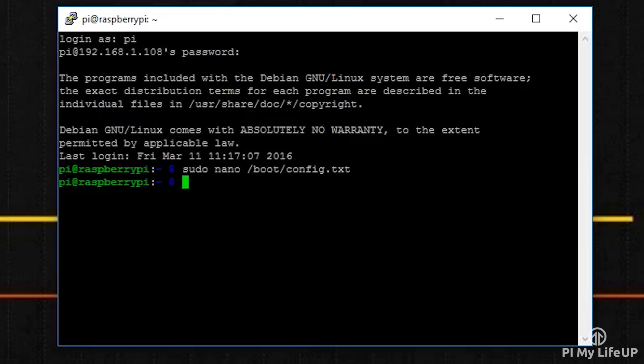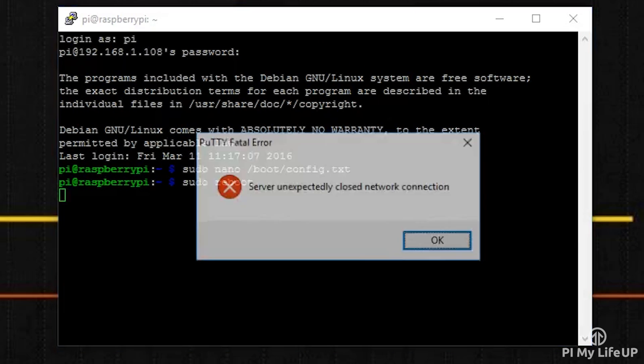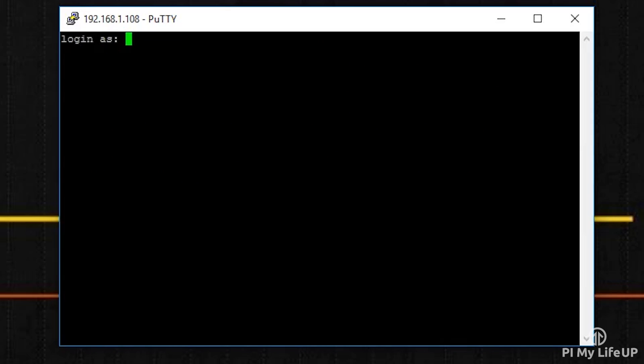Now reboot the Pi by running the following command: sudo reboot. Now you can skip to downloading the code onto the Pi, or you can follow the next few steps to make sure the sensor is working.